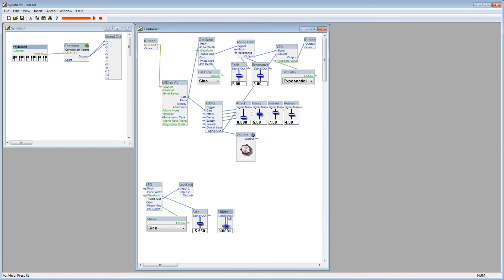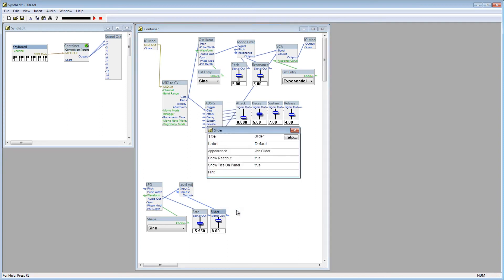So, add a new slider, connect it to the Input 2 plug, and rename it to Depth.